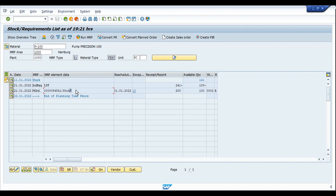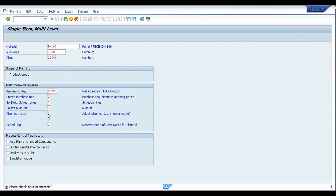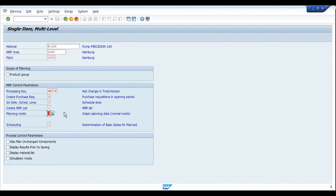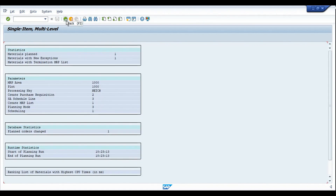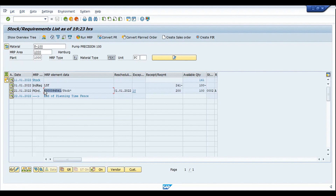Let me demonstrate that — I'm going to run MRP using planning mode 3, which deletes and recreates the planning data. In a normal scenario without a firming indicator, it would delete the planned order and create a new one. But with the firming indicator, there will be no change at all. After refreshing, you can see the planned order number is the same before and after the MRP run — that's how the planning time fence works.